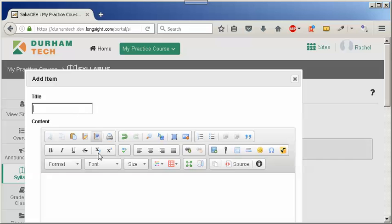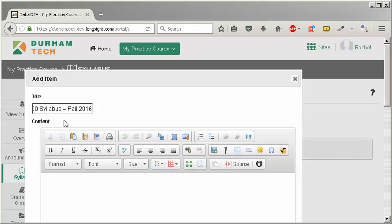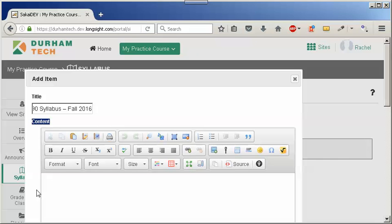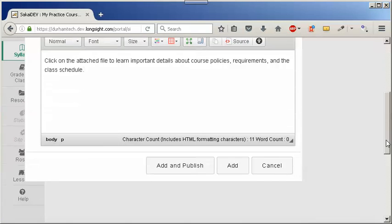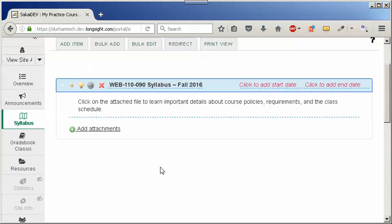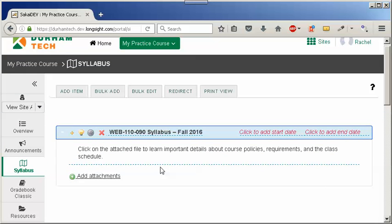We'll enter a title. In the large content box we'll add instructions for our students. We're almost done. Scroll down a bit and click on add and publish to make your title and instructions available to your students.